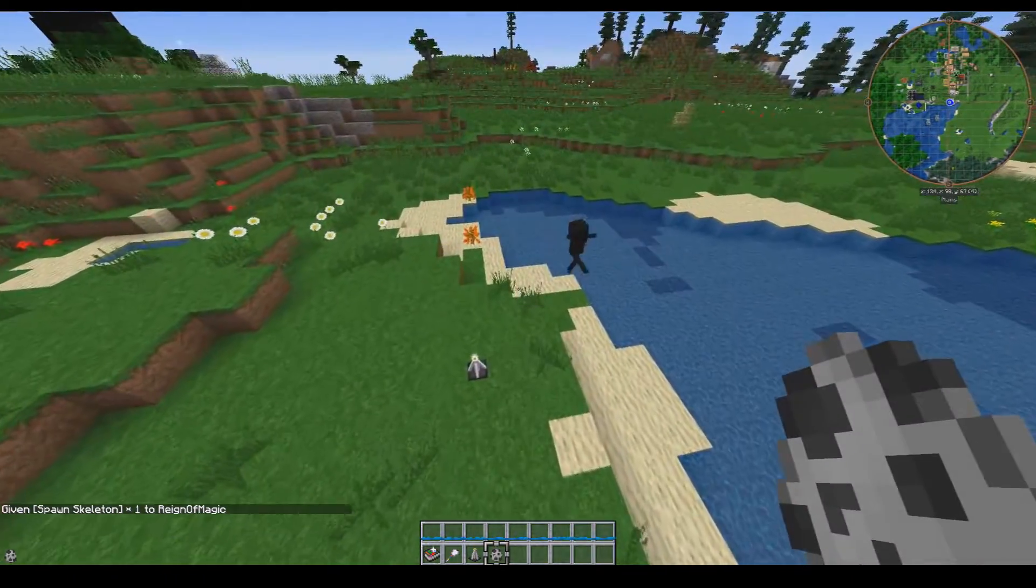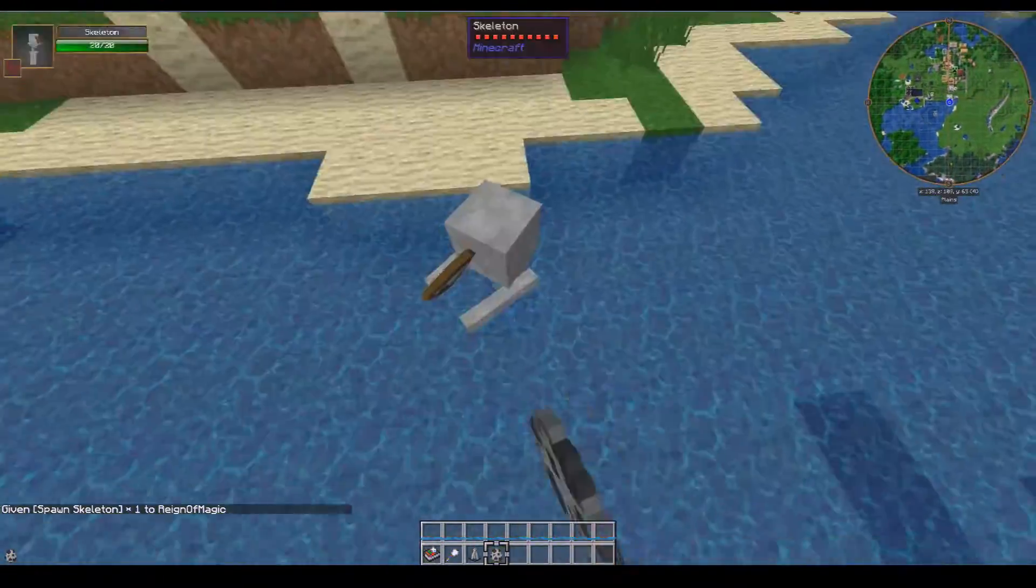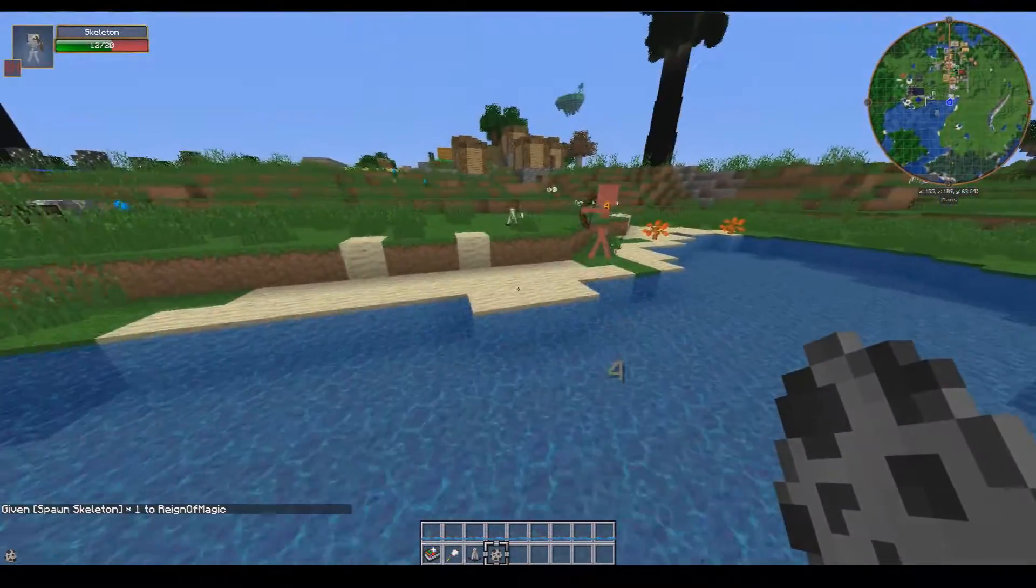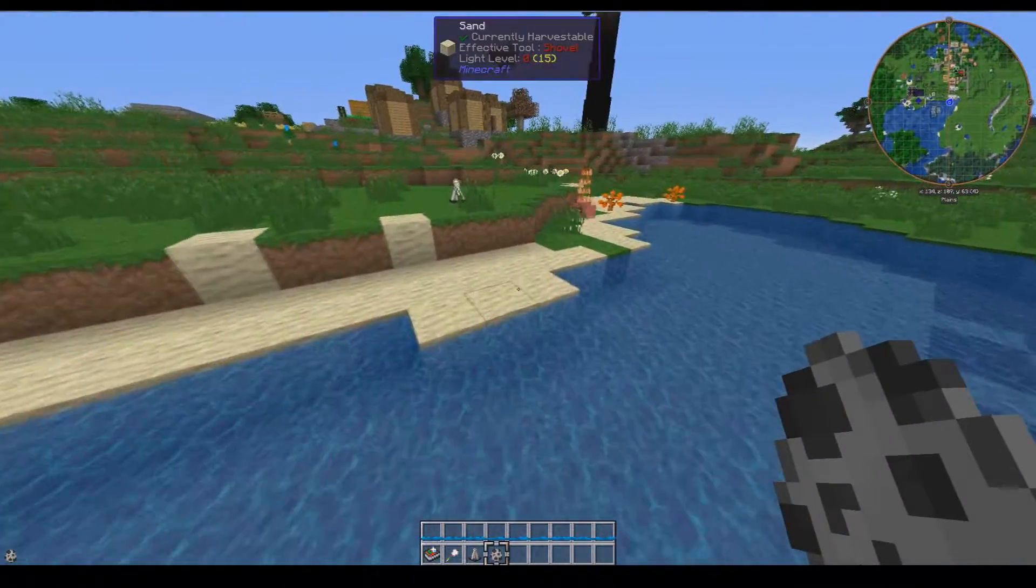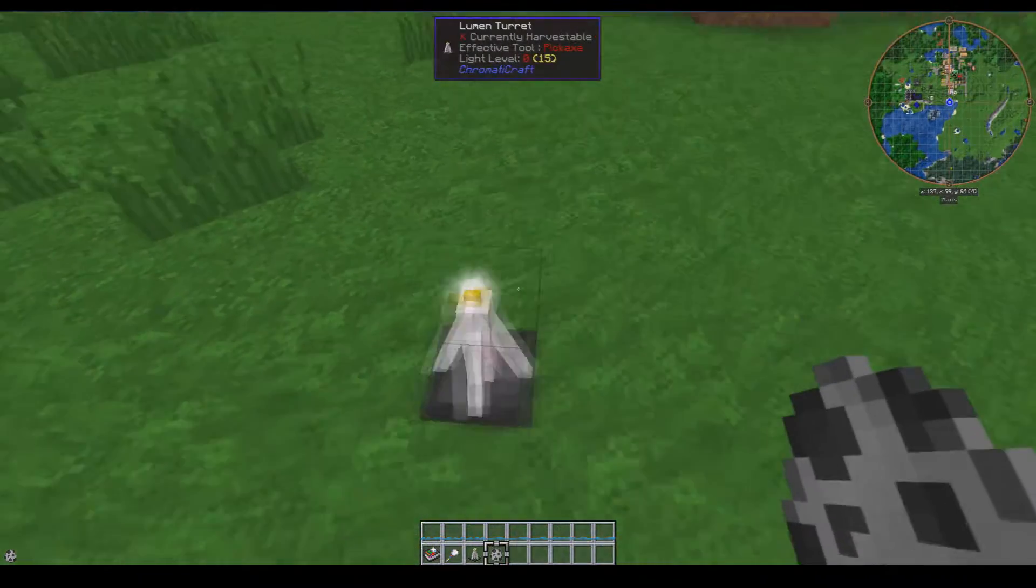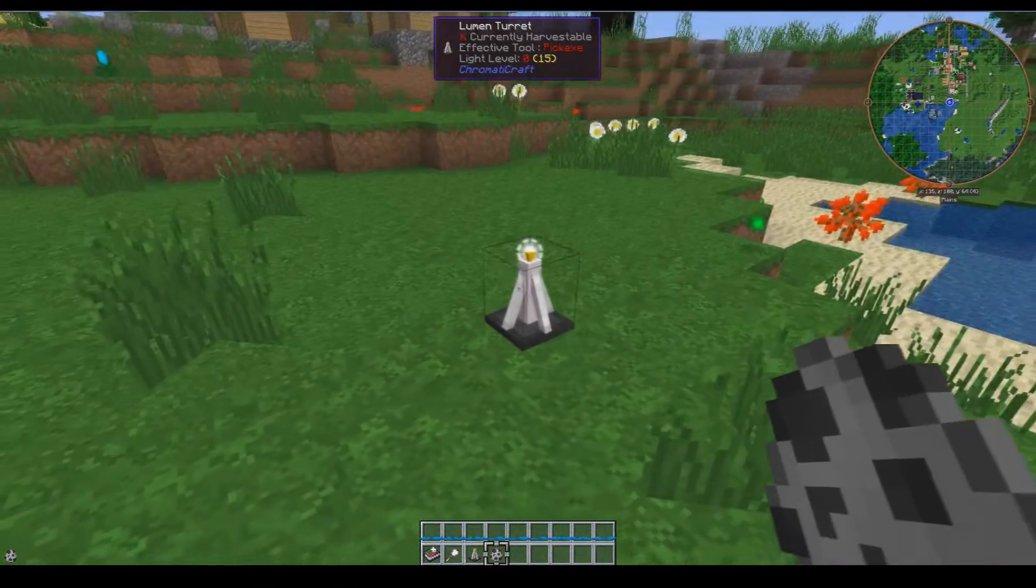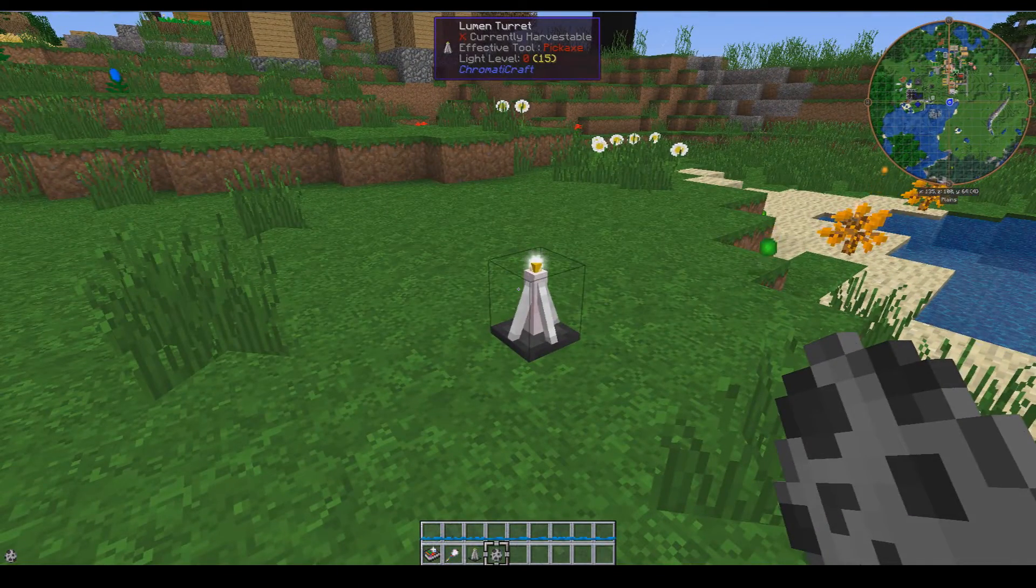The lumen turret will attack it. Now let's stick him in the water and you'll notice that hey, he's getting attacked. So that is what the lumen turret does: it attacks all nearby hostile entities.